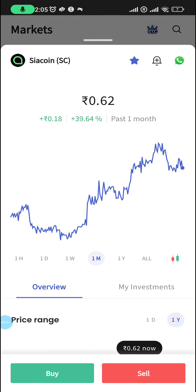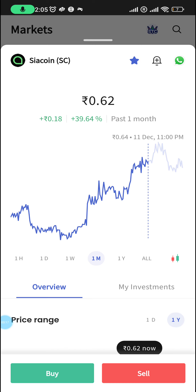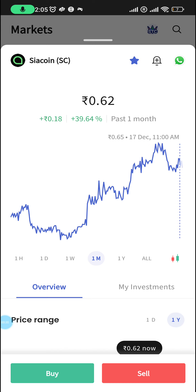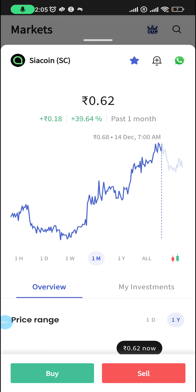Welcome back to the channel. Lir here. I'm doing another update on SIA coin. As you can see, before I even get into the chart, if you're already familiar with looking at charts, you can already see a left shoulder and a right shoulder and there's the head on the top. So let's just hop straight into the chart.